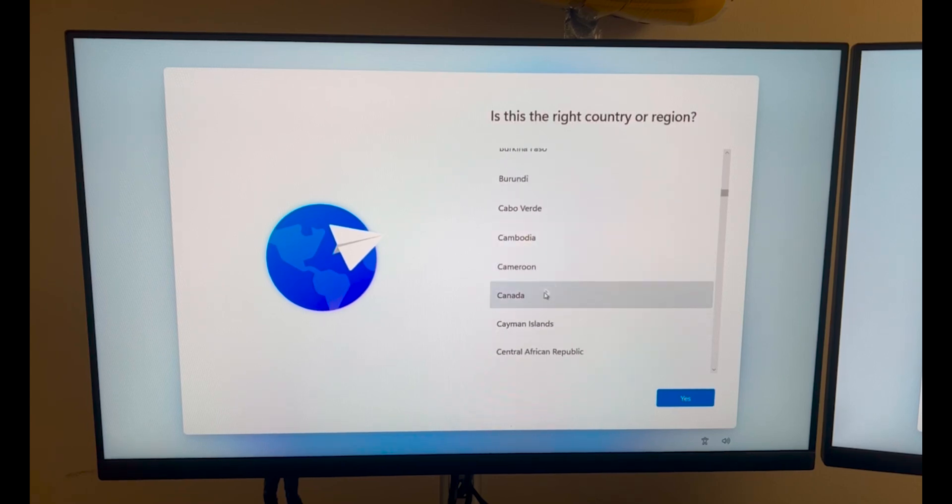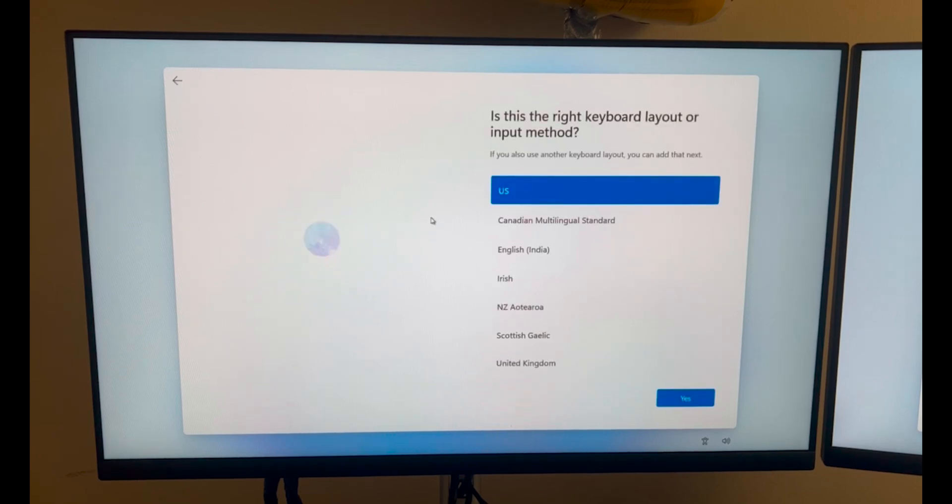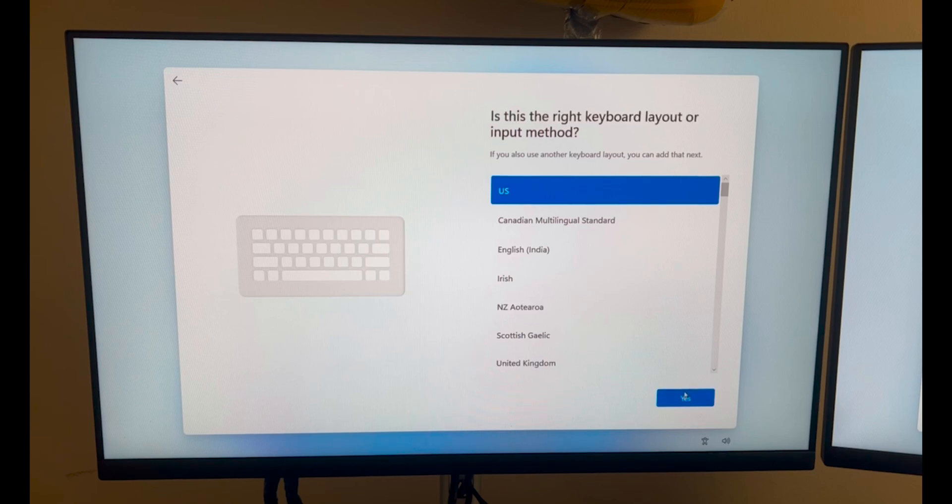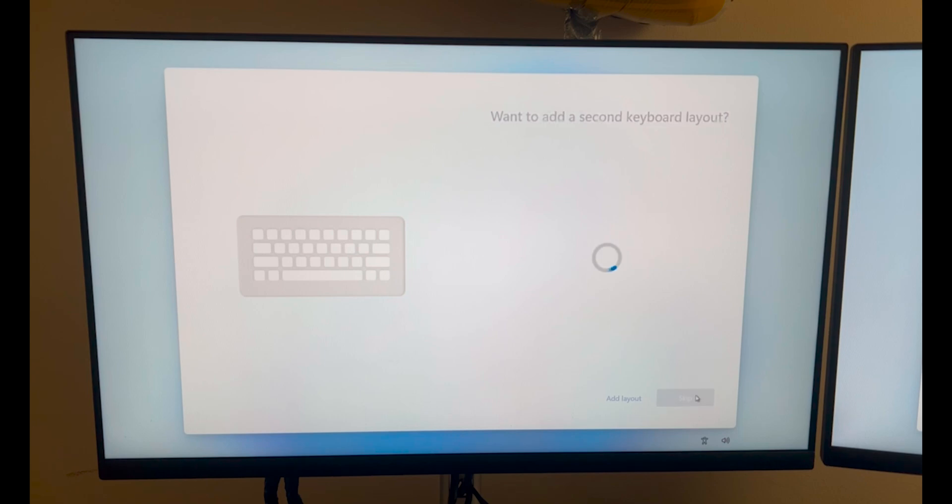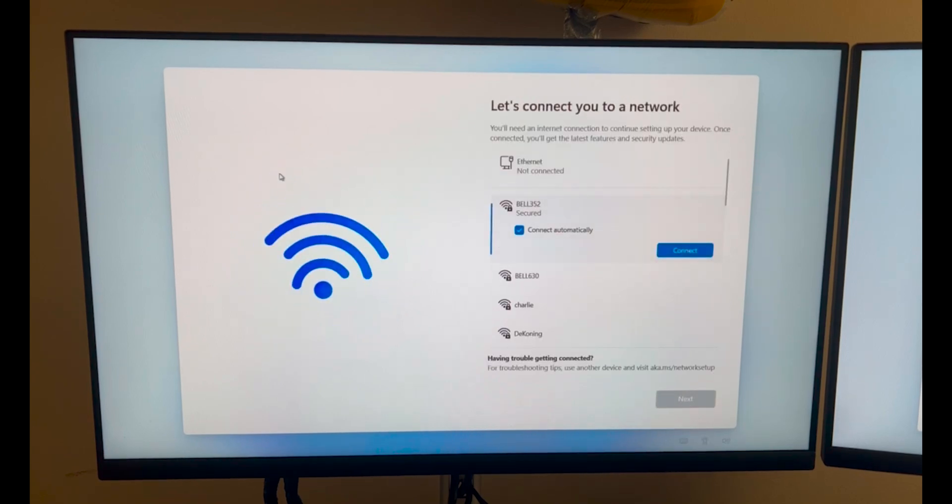Once you're in the input of your keyboard, you can select whatever language you are comfortable in. Then a second keyboard layout - you can add it or skip it. I don't need the second one so I will skip that part.